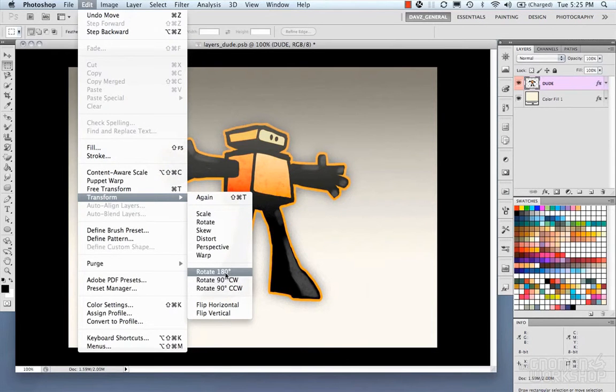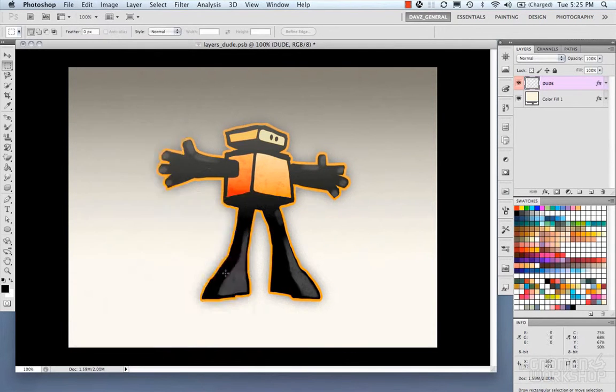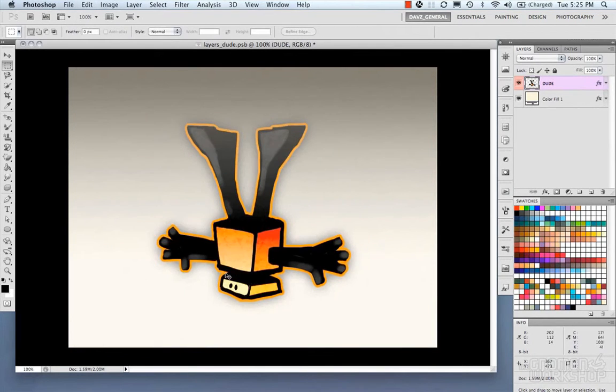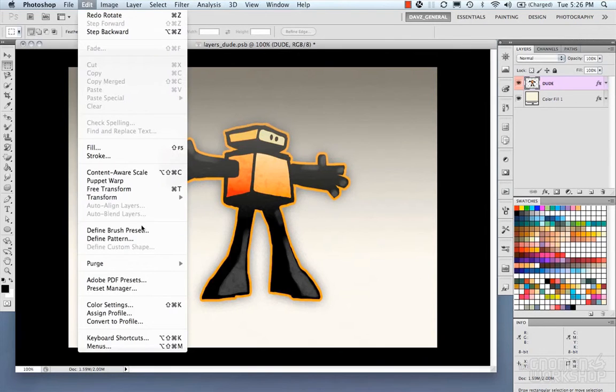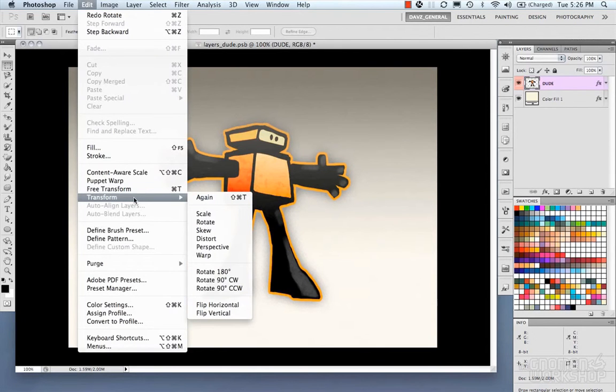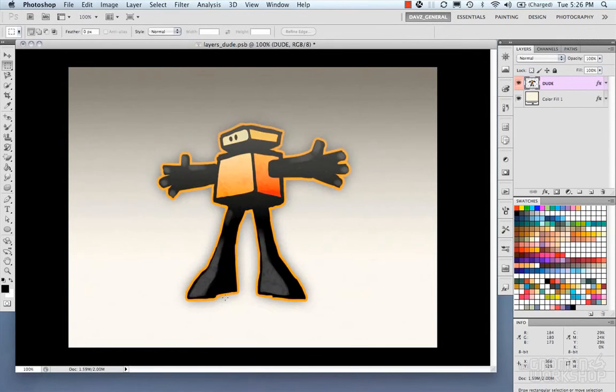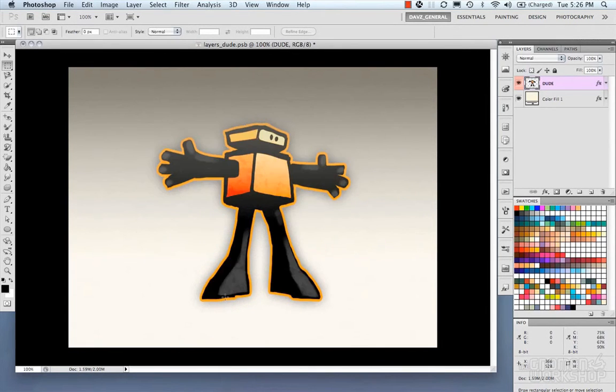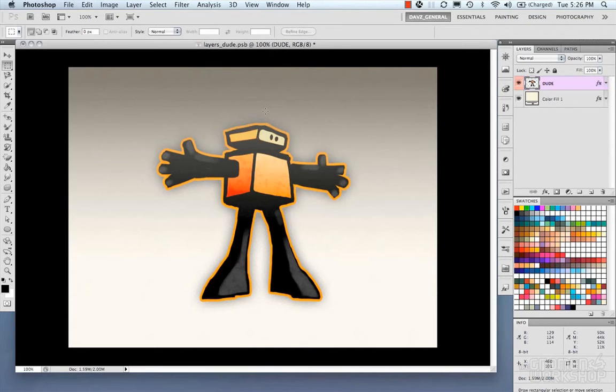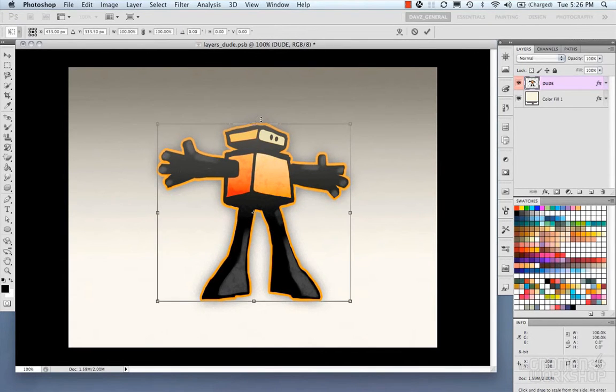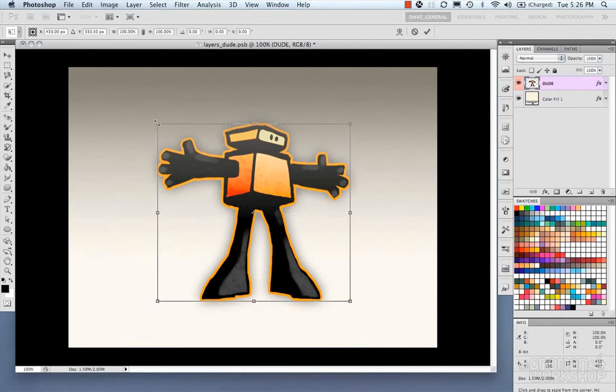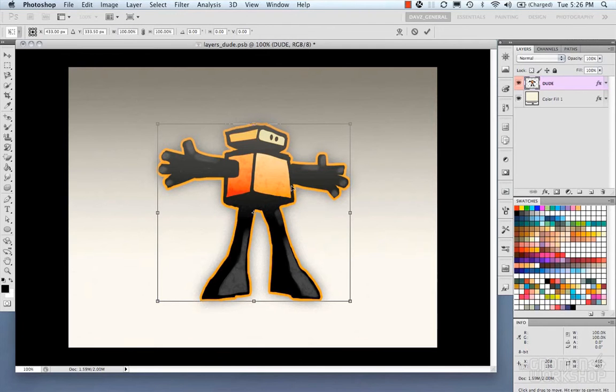You can also rotate them and flip horizontal. What you could also do is just use Control or Command T, and that brings you into the free transform mode and creates a bounding box around your object or pixels that are on that layer.